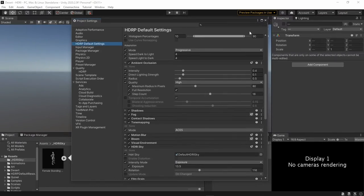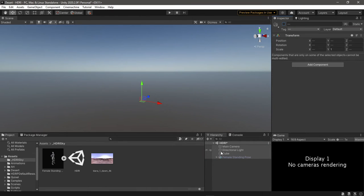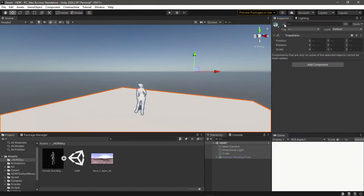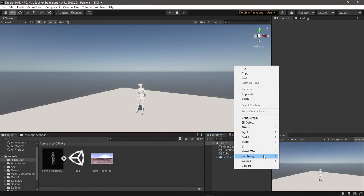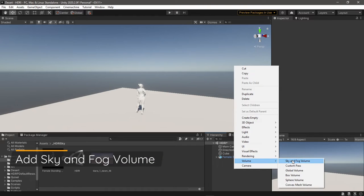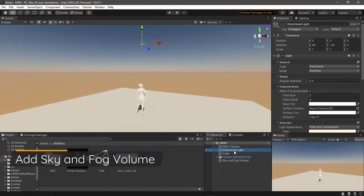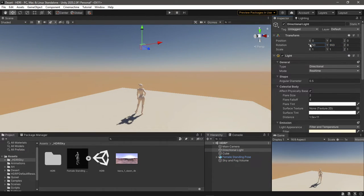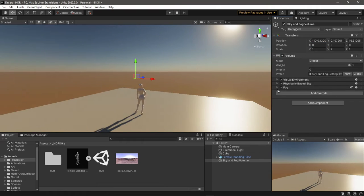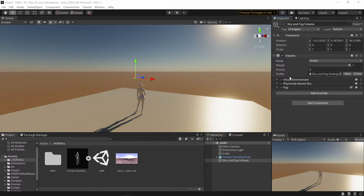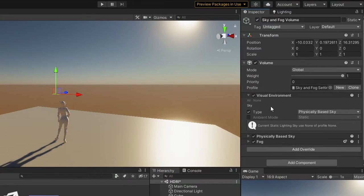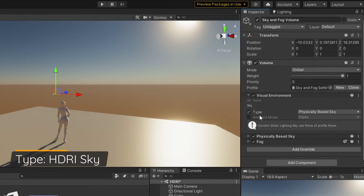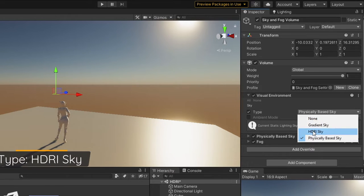Knowing that, let's go back to the scene and add a Sky and Fog Volume. This volume will override the parameters of the preset asset for this specific scene. So let's change the type of the Visual Environment to HDRI Sky.